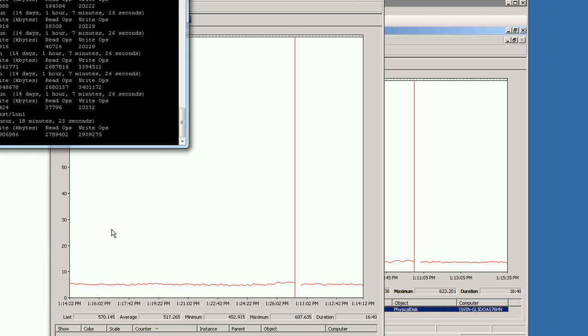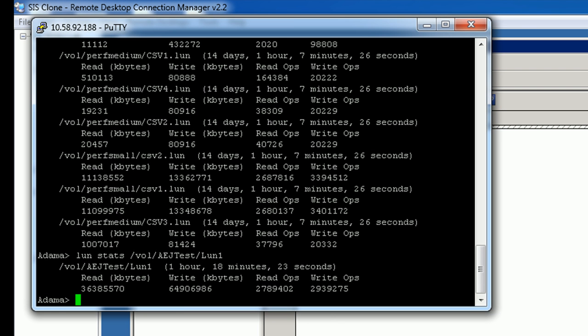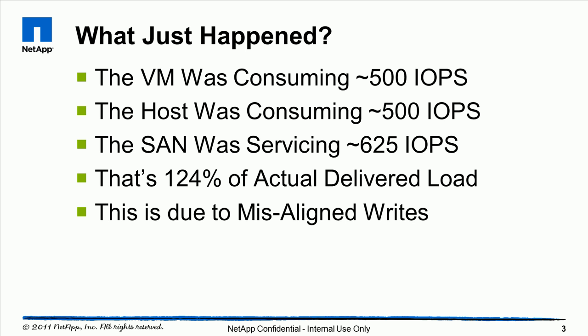We can go directly into the controller and issue a LUN stats command for the underlying LUN. You can see it supported a very large number of write IOPS. This is about 4,000 seconds — roughly an hour and 20 minutes. Dividing 291,000 by 4,000, you get about 625 IOPS per second. The VM was consuming 500, the host was consuming about 500, but the SAN was actually servicing 625 IOPS — that's 124% of the actual delivered load, meaning a 20% degradation in performance just because you're using dynamic as opposed to fixed.